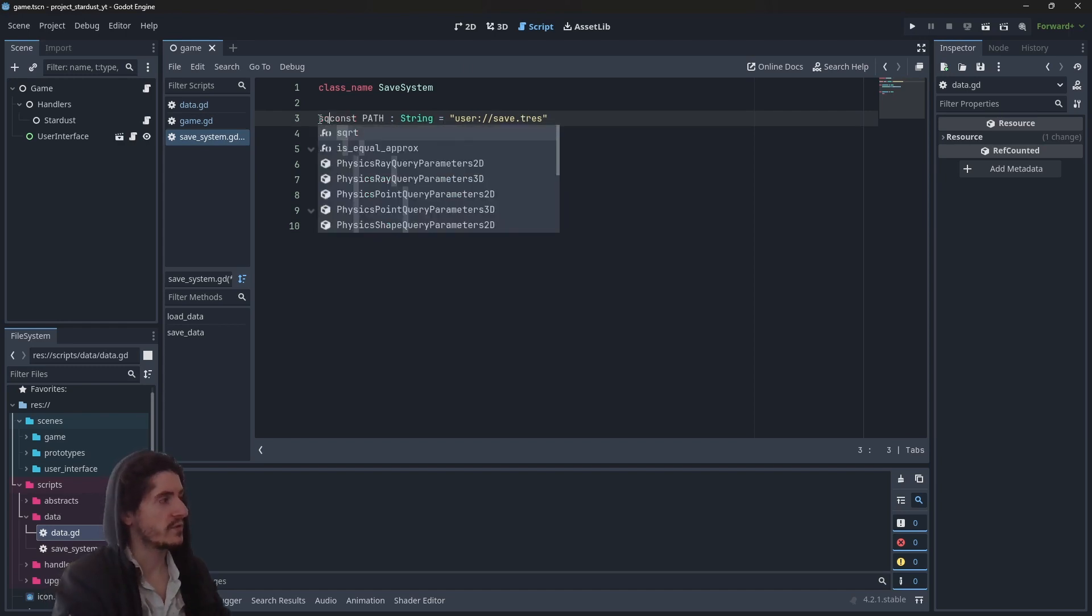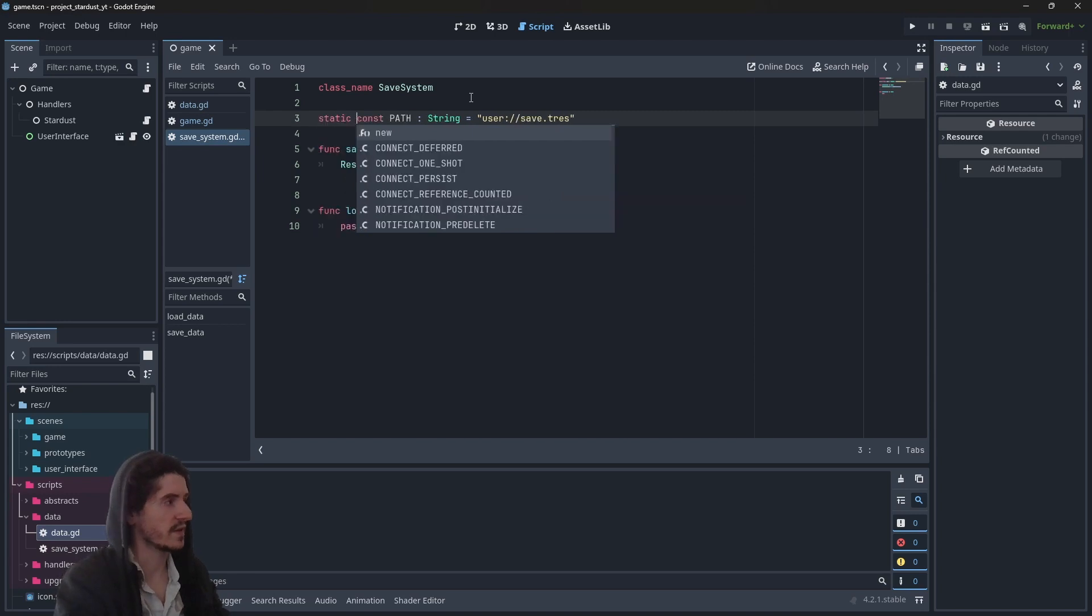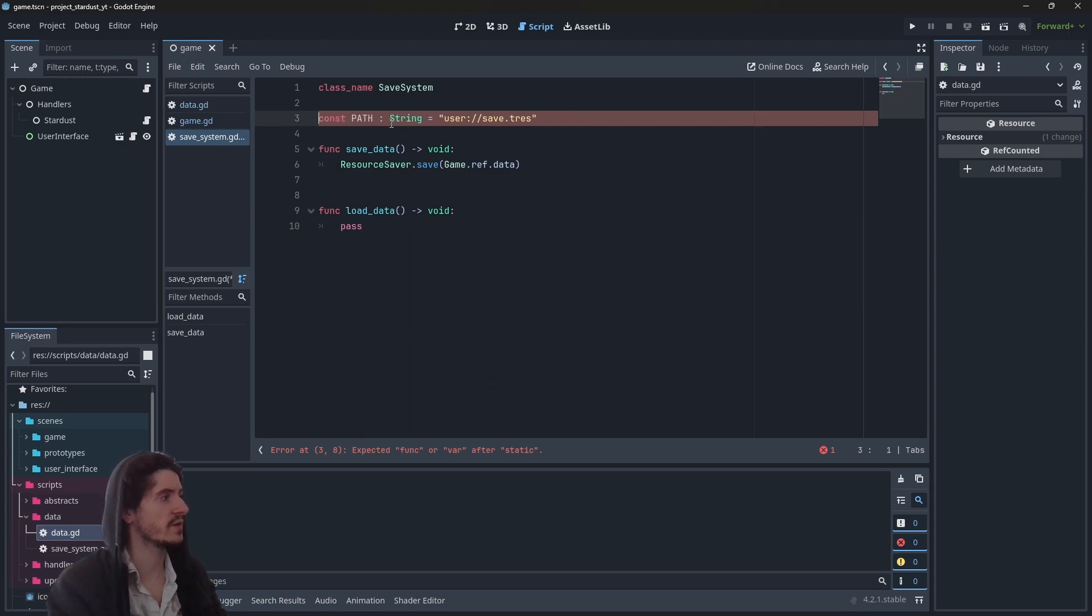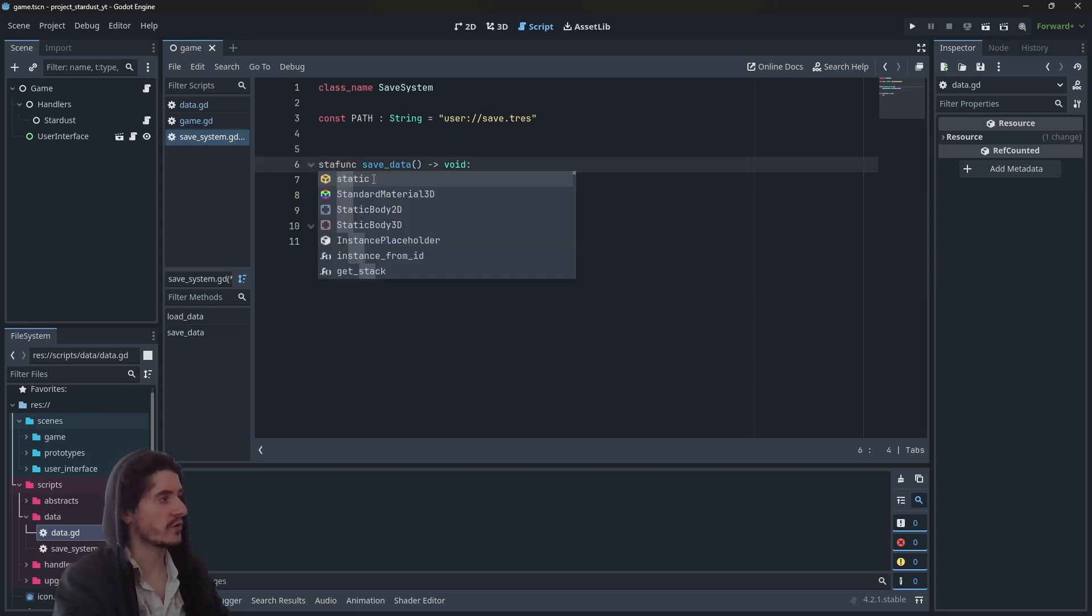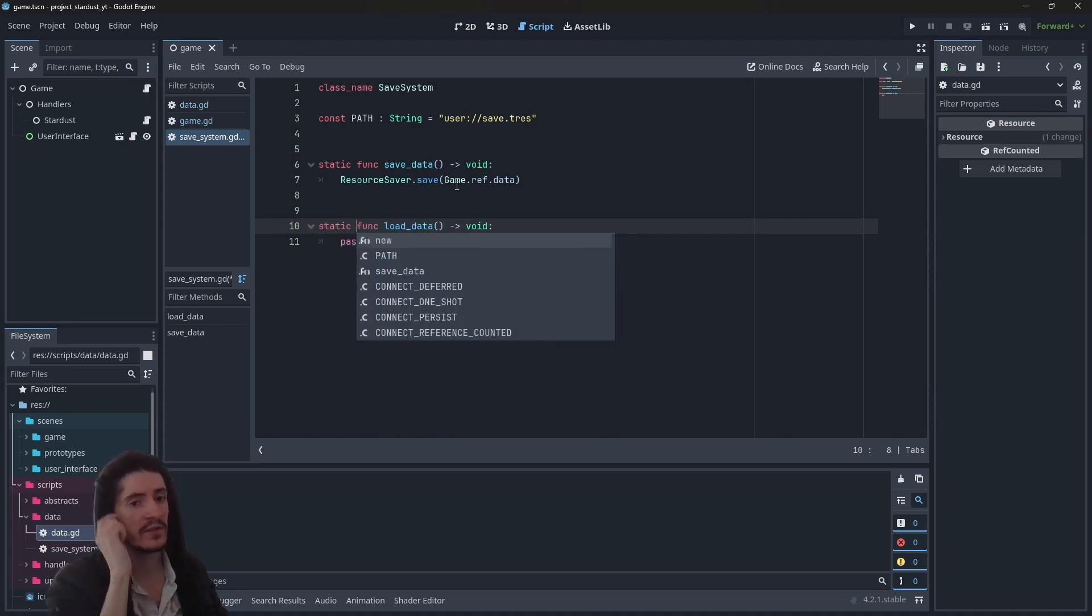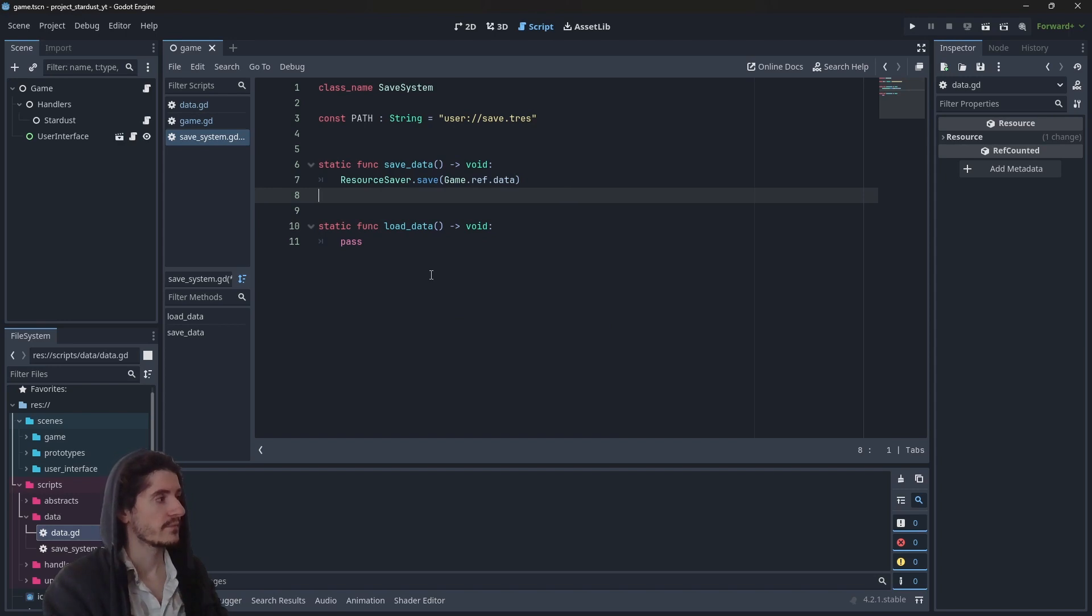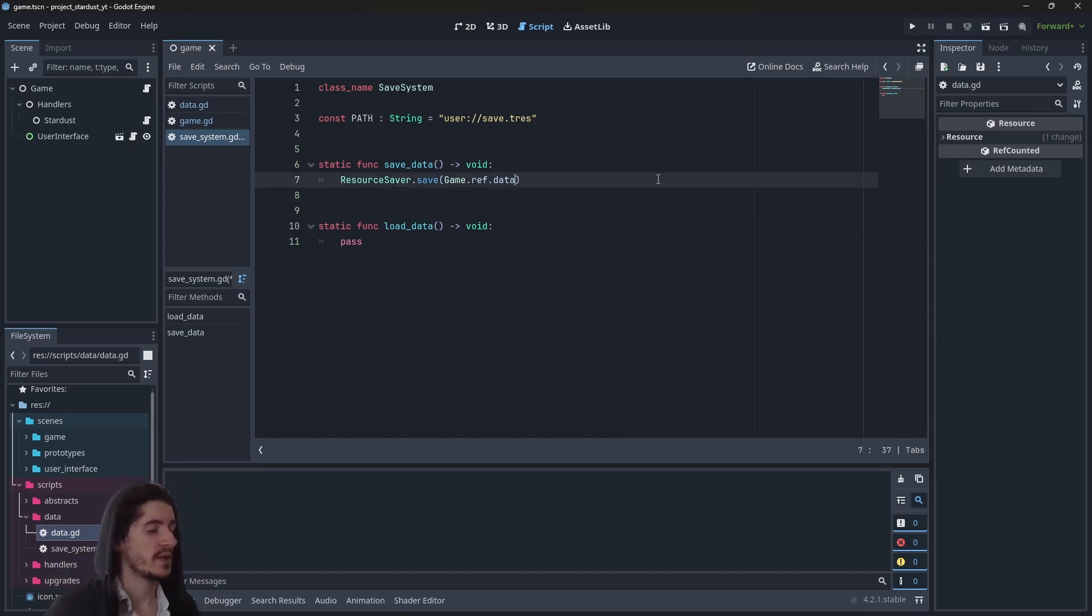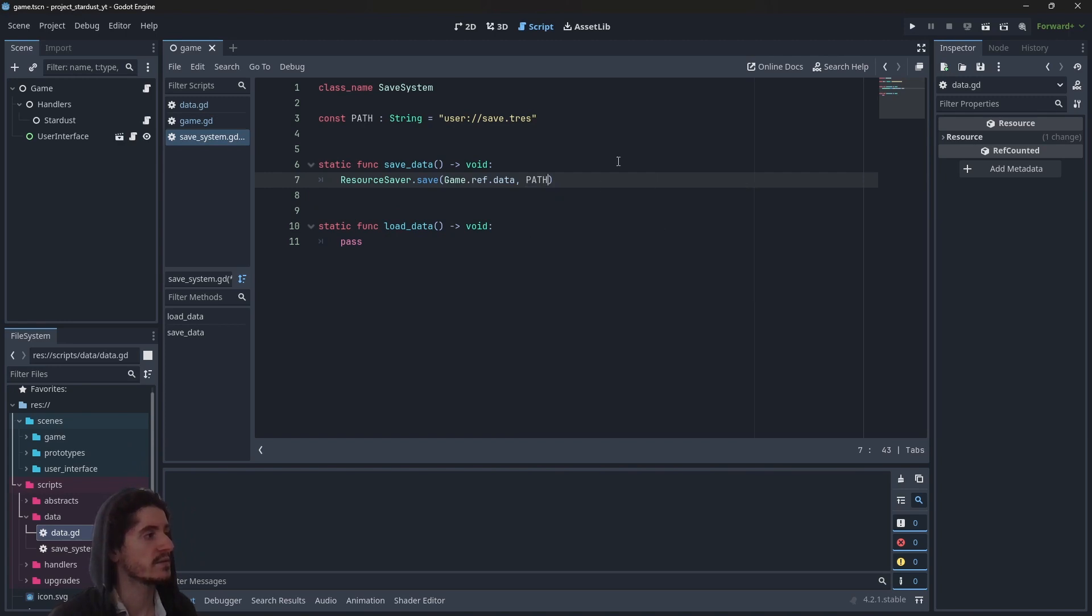Constants don't need to be declared static. Those two functions though, we want them to be static because we want to be able to access these functions without having to instance an instance of save system, since there is no property, there's no reason to create an instance for it. So here let's add the path to our save method call. If you're wondering why path is full uppercase, it's just a Godot way of making things - constants are declared with full uppercase so you know that whatever you call here it is a constant.